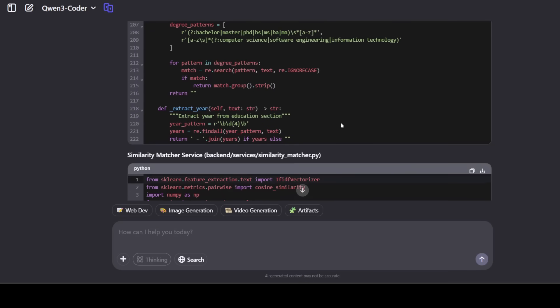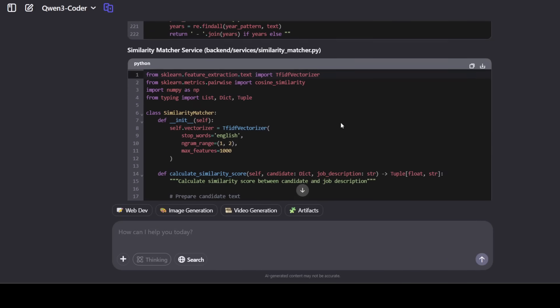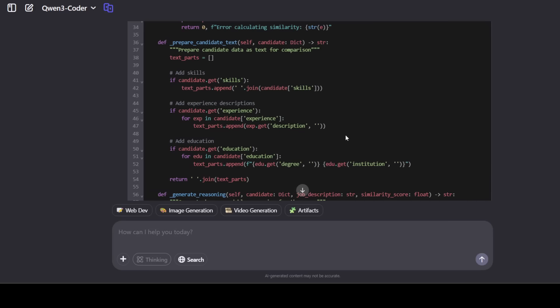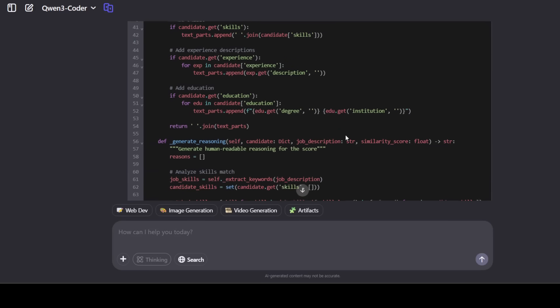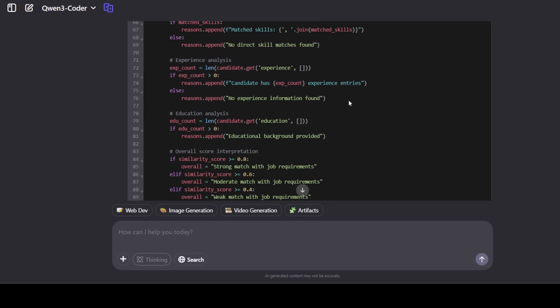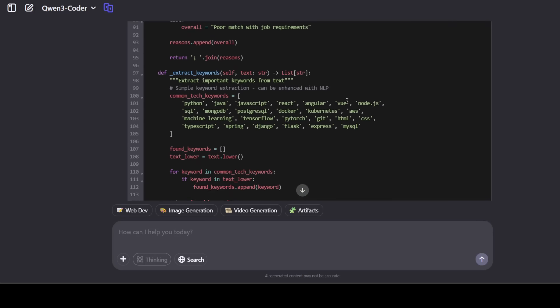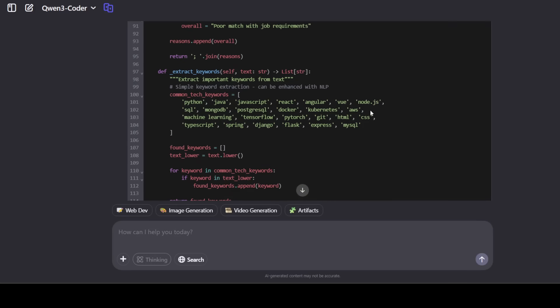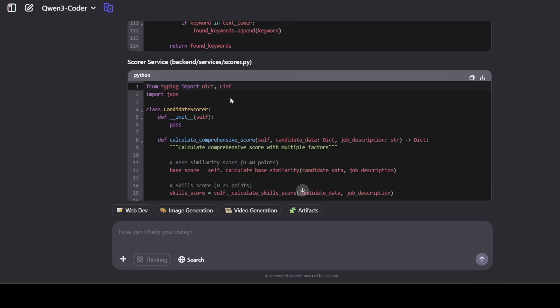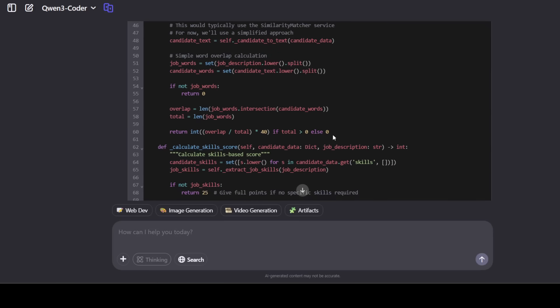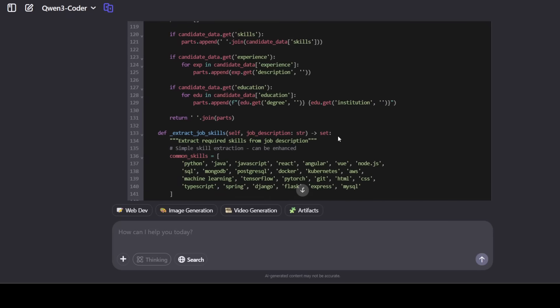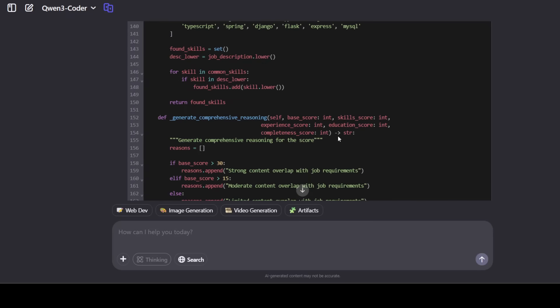It has even, you know, went beyond what I asked it to do, actually. It has created all the relevant information around it. You see, this is generating the reasoning to us, why it has selected what it has selected. And this is the scorer service, which you can check out. Amazing stuff.